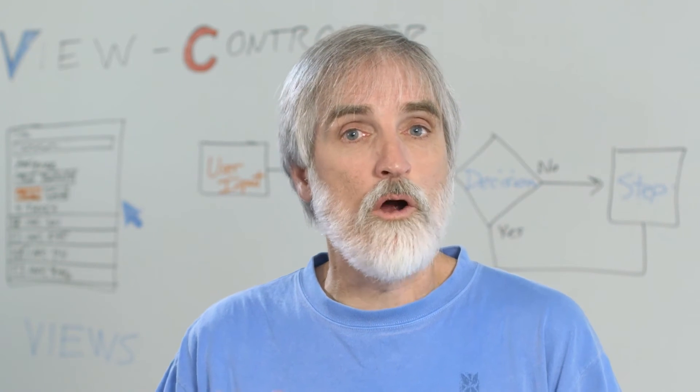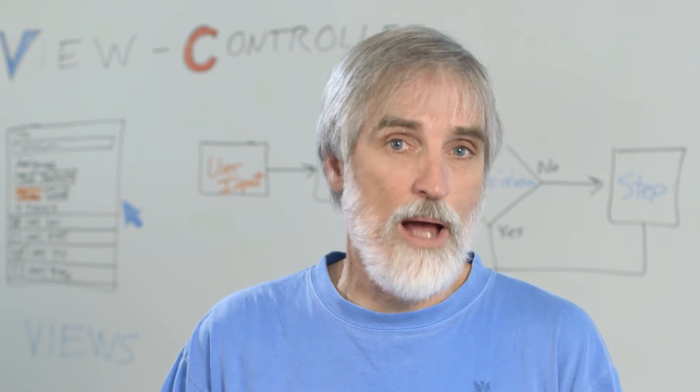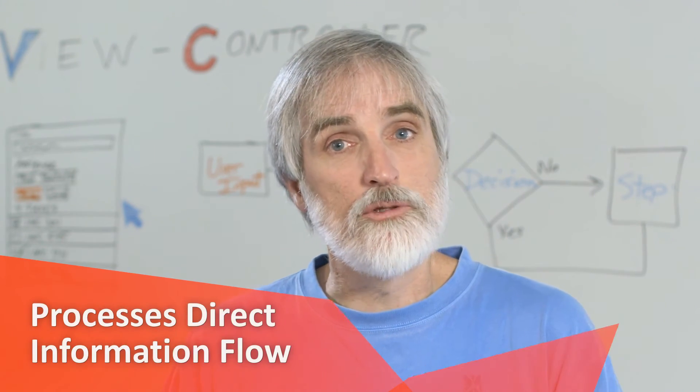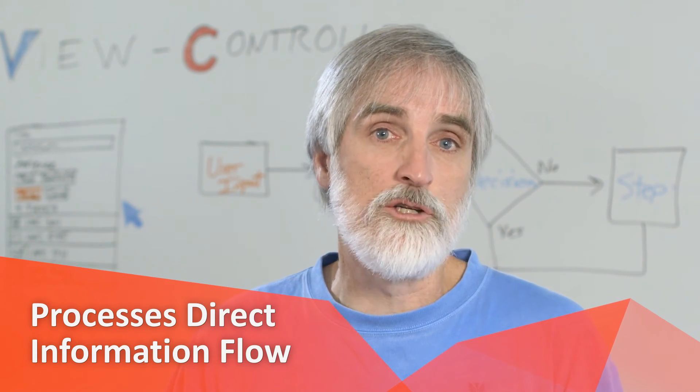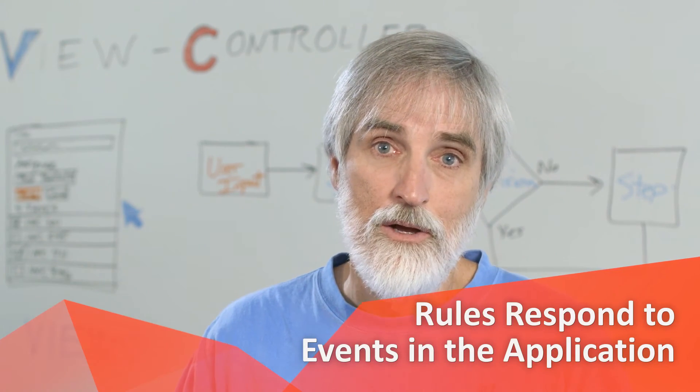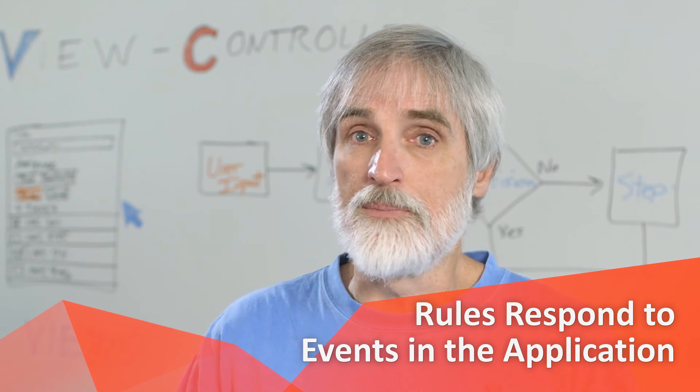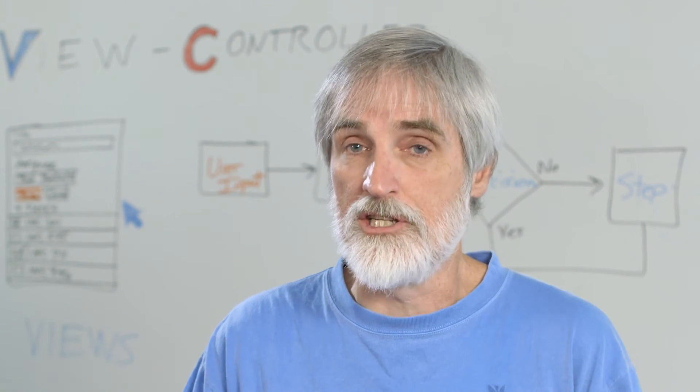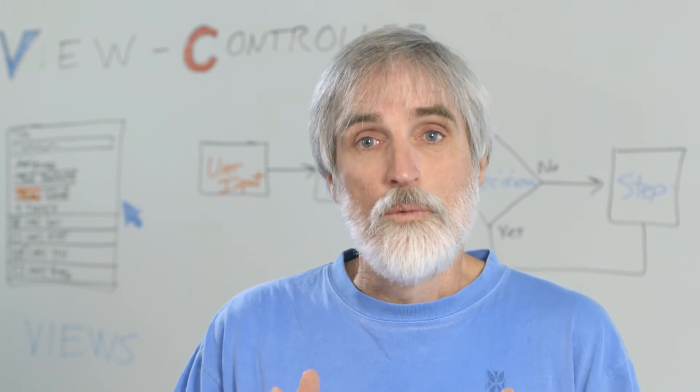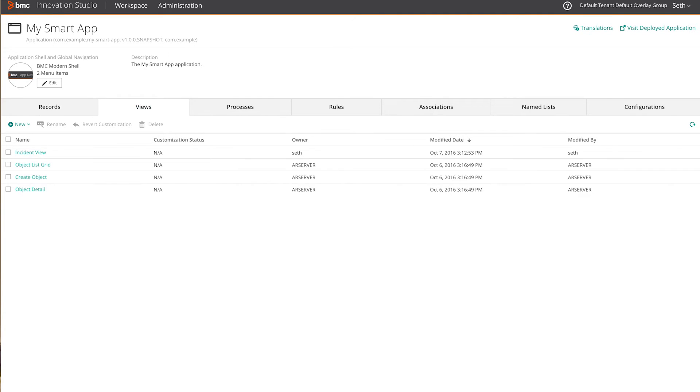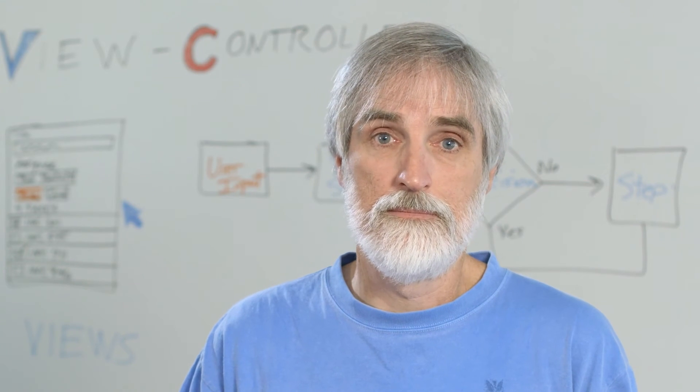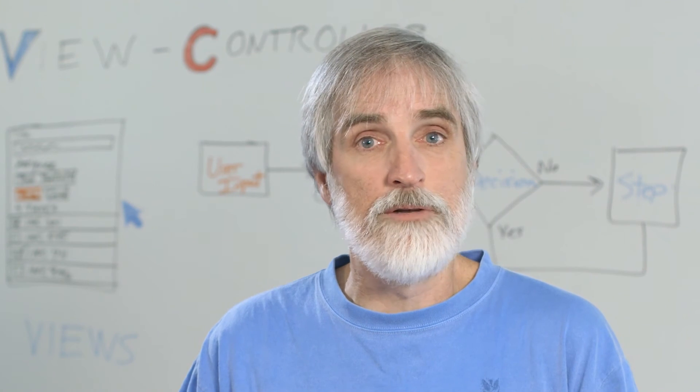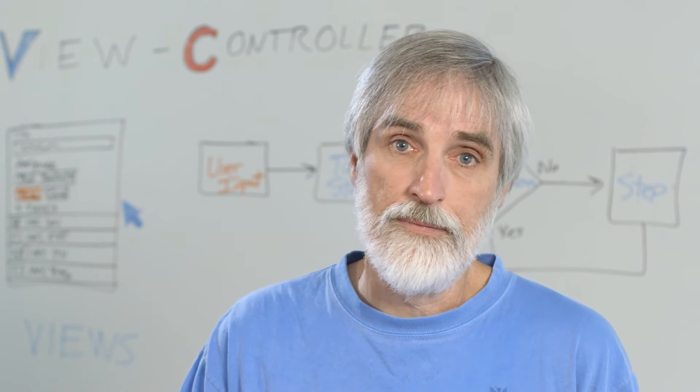Processes and rules are the server-side business logic for your application. Processes direct the overall flow of information while rules respond to events within the application. Remedy developers may remember the concept of filters with their chains of conditions and actions. Within Innovation Studio you can use drag and drop to build the processes visually. Each element on the diagram represents an activity or other step in the procedure. Elements can accept input and generate output for other elements later in the flow.